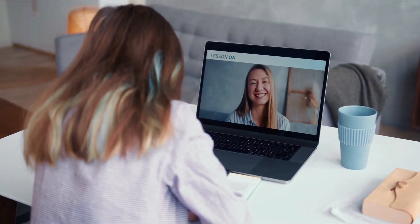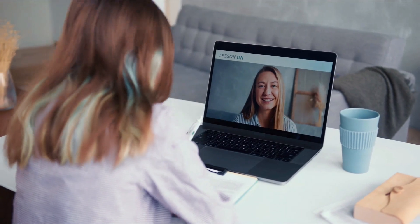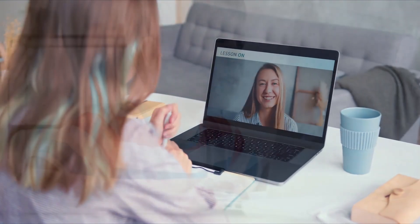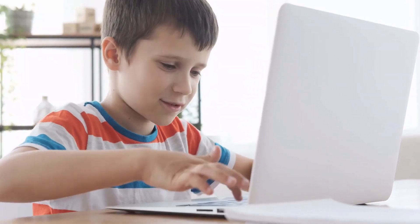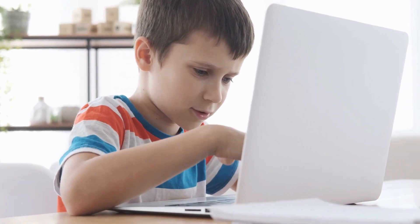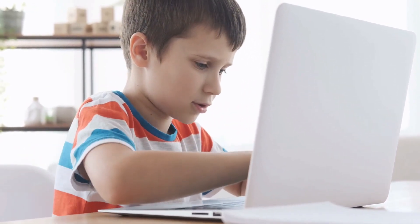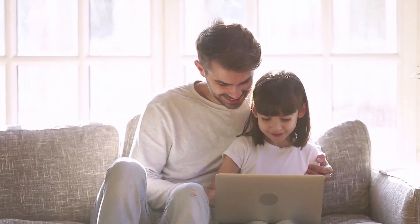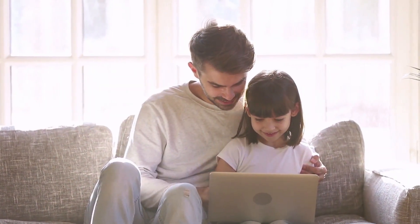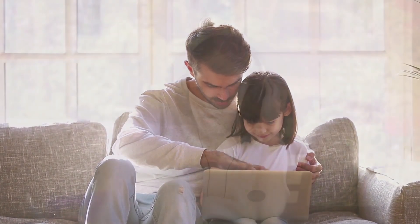Blended learning environments are providing students with transferable skills they can leverage in the real world, which include problem solving and the ability to take research into their own hands. Learning management systems are now allowing students to engage with educational materials in the same way they engage with online media.